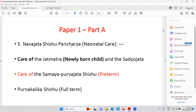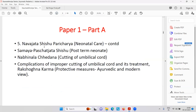Then Navajat Shishu Paricharya — that is neonatal care. Care of the Jata Matra, that is the newly born child, and Sadyo Jata — care of preterm babies, meaning before nine months and nine days. Then what is the Paricharya for full-term babies, Purna Kalika Shishu. Then cutting of the umbilical cord — how it has been done.